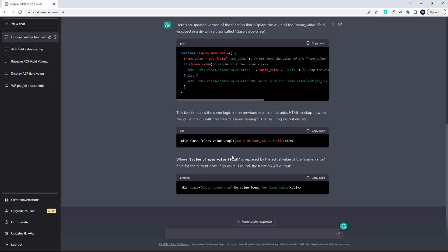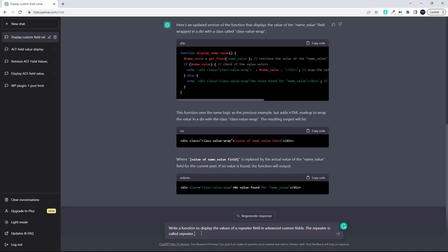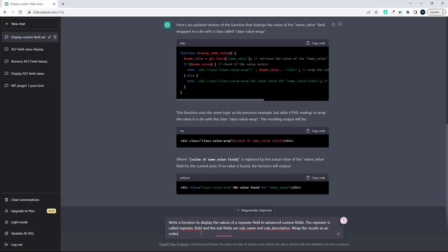We get the PHP code, a brief explanation, and then some additional information, and of course it's easy to copy the code. So let's go a step further and see if we can do that with a repeater value. The subfields are sub_name and sub_description, and let's wrap the results as an ordered list.